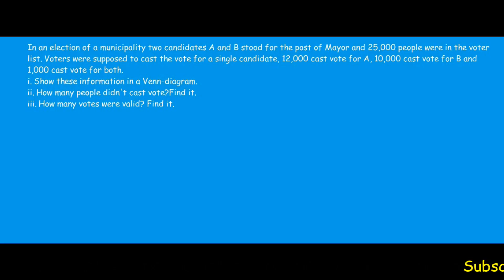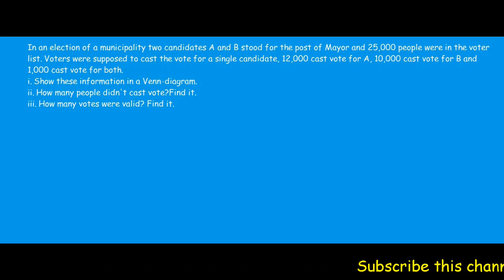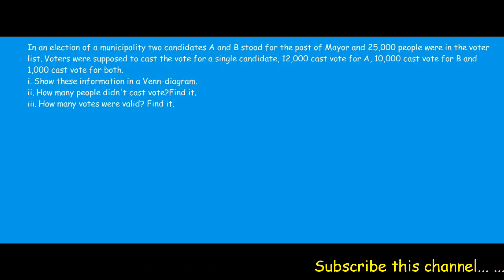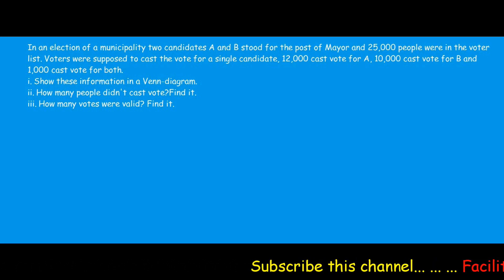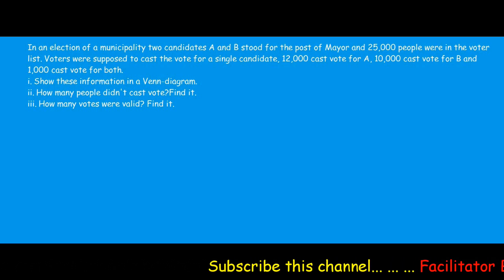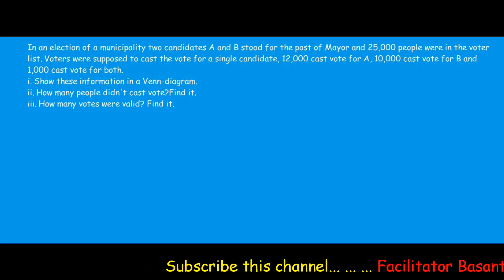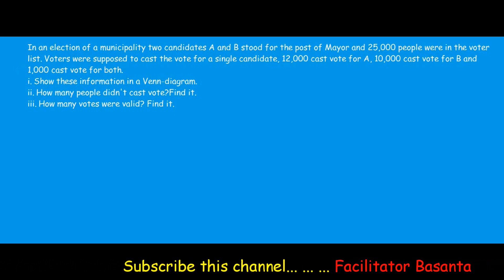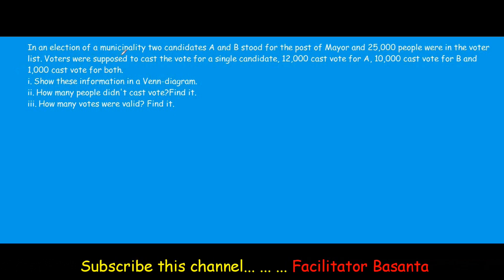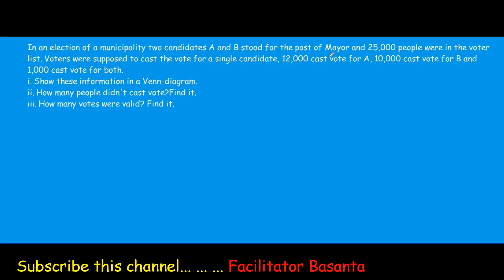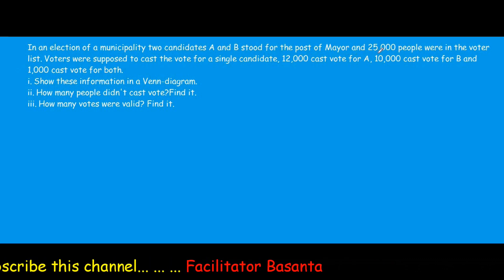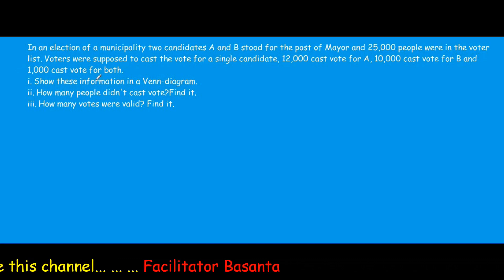This question is related to sets and is from SE 2074, question number 11 of group C, which carries 4 marks. In an election of a municipality, two candidates A and B stood for the post of mayor and 25,000 people were in the voter list.